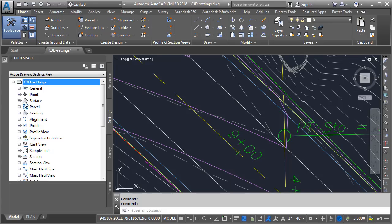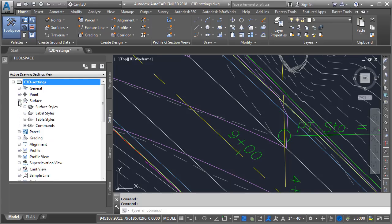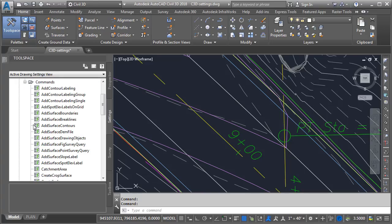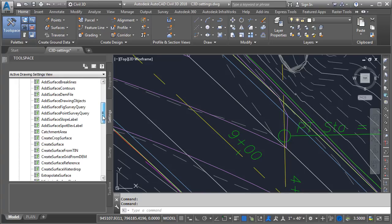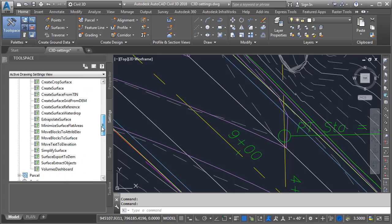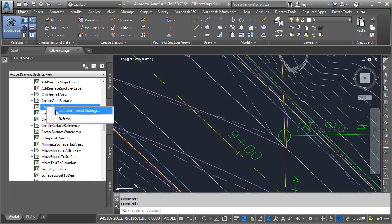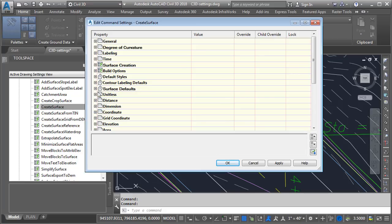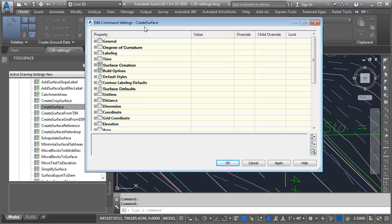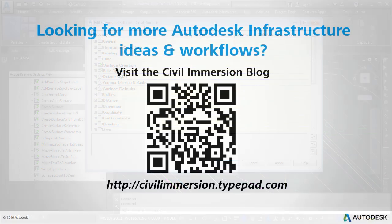For example, if I expand the surface category, right here we'll find a folder called Commands. If I expand this, we'll find a listing of every command associated with surfaces. If I right-click on a command, from here I can choose Edit Command Settings. This will bring up a similar dialog box, giving me granular control over the settings associated with this specific command. We'll take a closer look at feature level and command level settings in the next session.